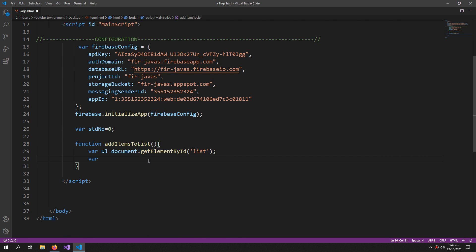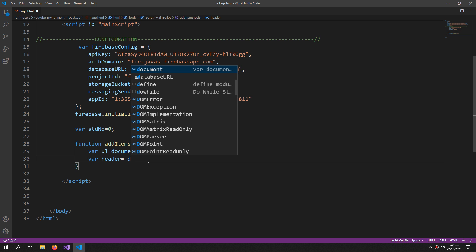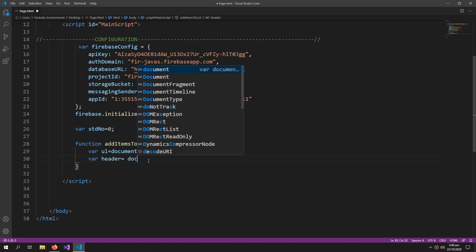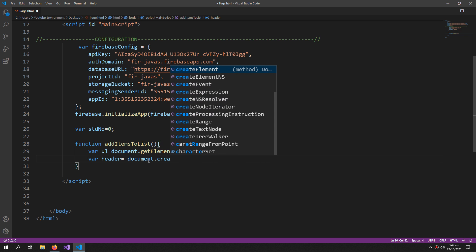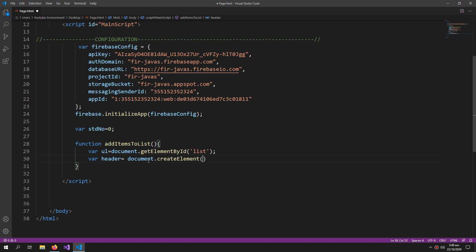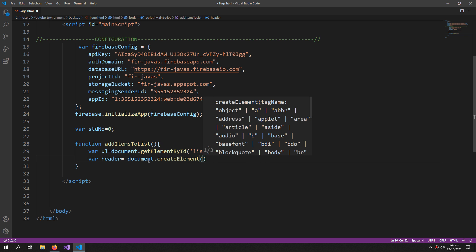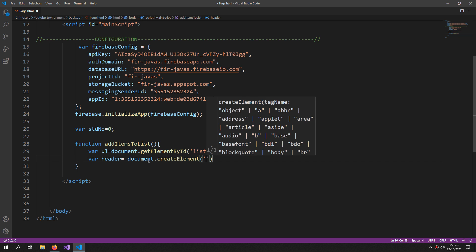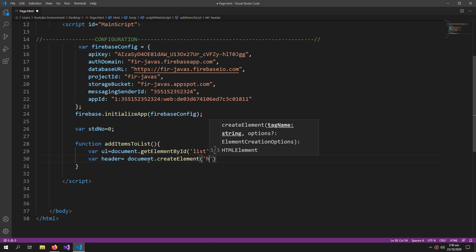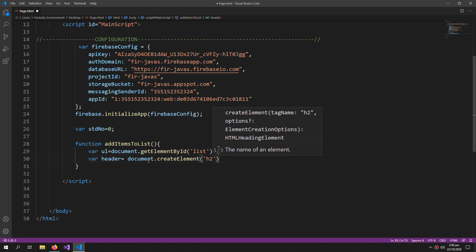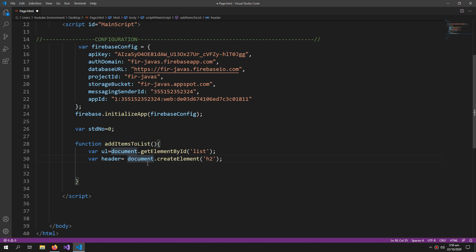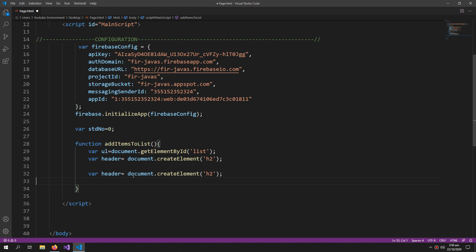Now let's create a header for each item: header equals document.createElement, and our element is an h2 tag. I would also create some more elements, but this time they will be list items.